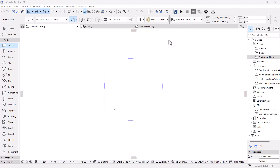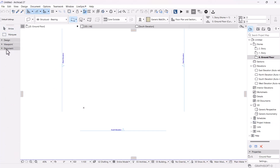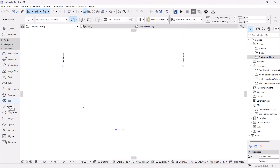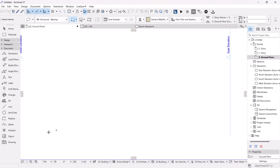Welcome back everyone. Today we are going to be modeling a container in ARCHICAD — specifically a 20-foot container. The first thing we want to do is get the exact dimensions down in our workspace. For a 20-foot container in meters, that's going to be 6 meters in length by 2.4 meters in width.